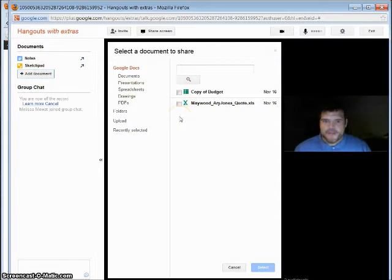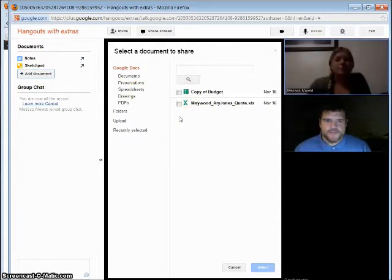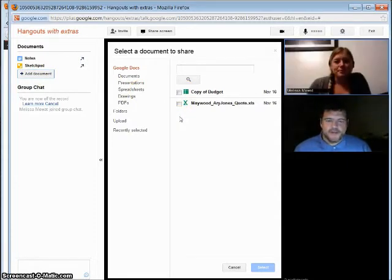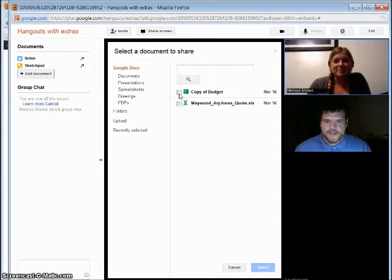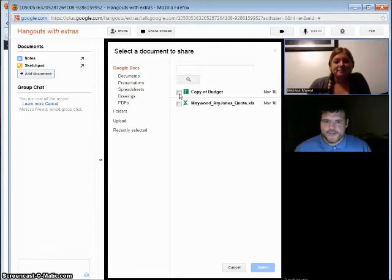And there's two documents I have. Hi, Melissa. Hello. I'm just adding our documents here to the screen.